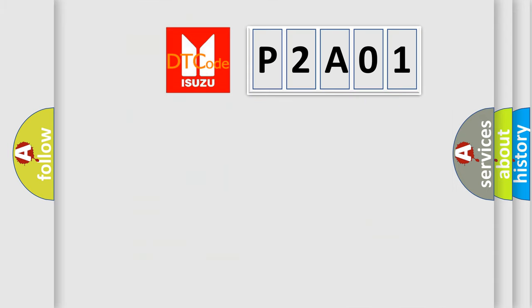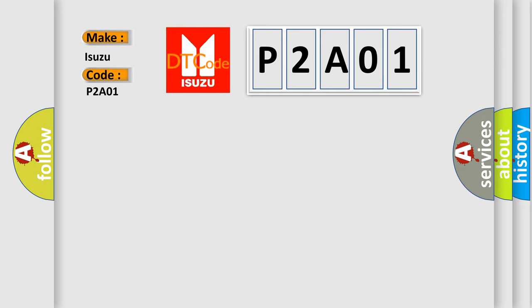So, what does the diagnostic trouble code P2A01 interpret specifically for Isuzu car manufacturers? The basic definition is: